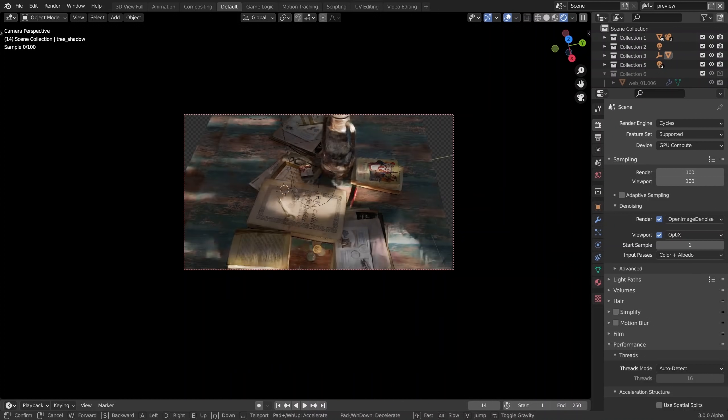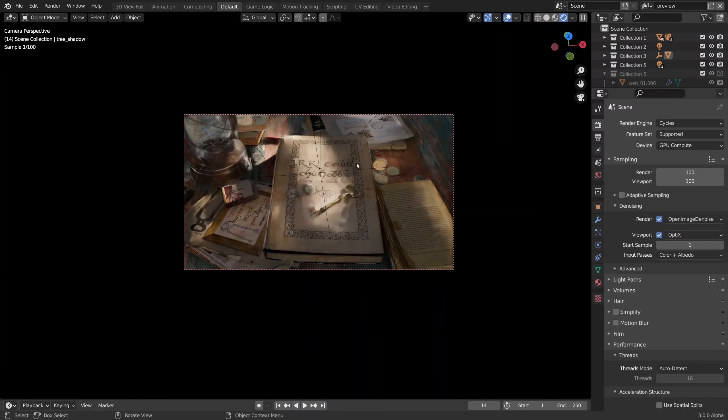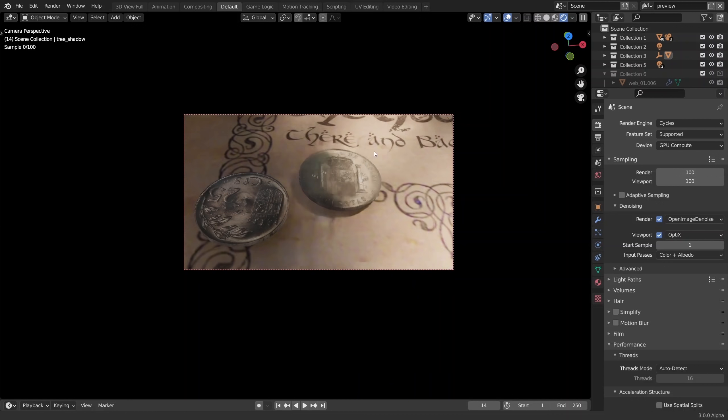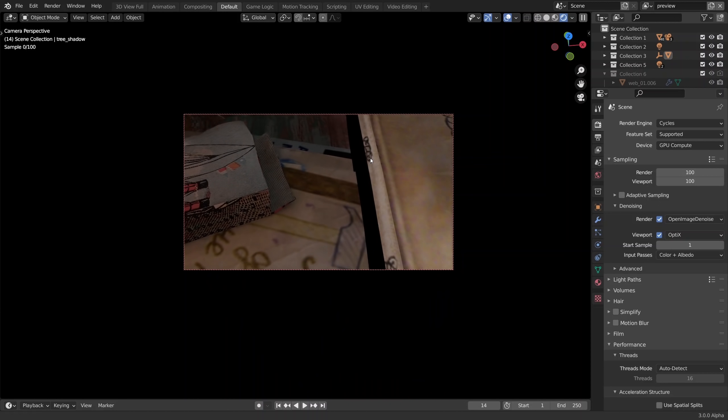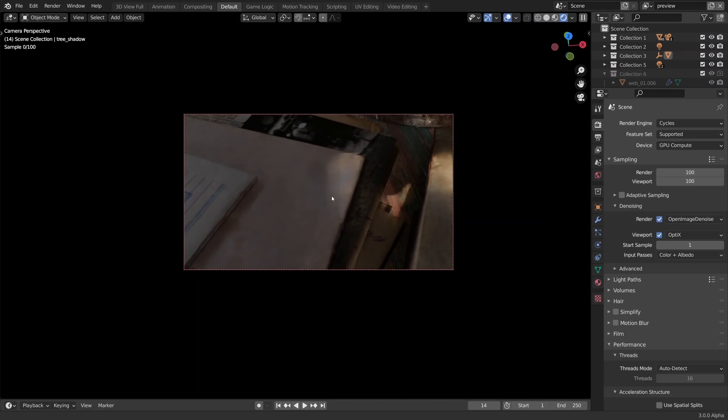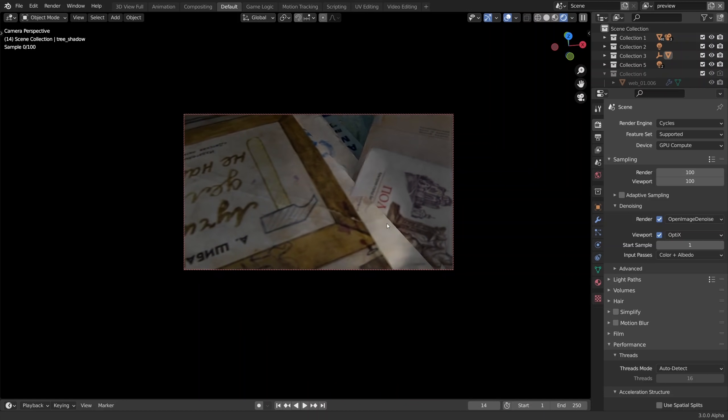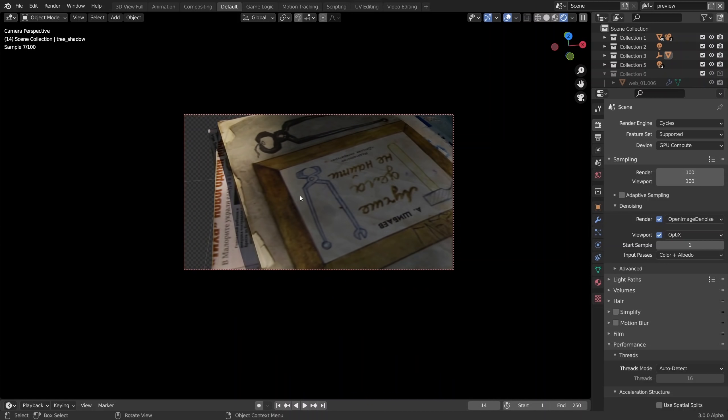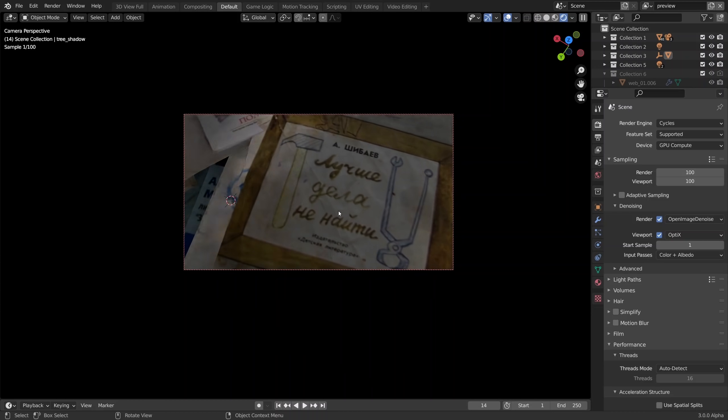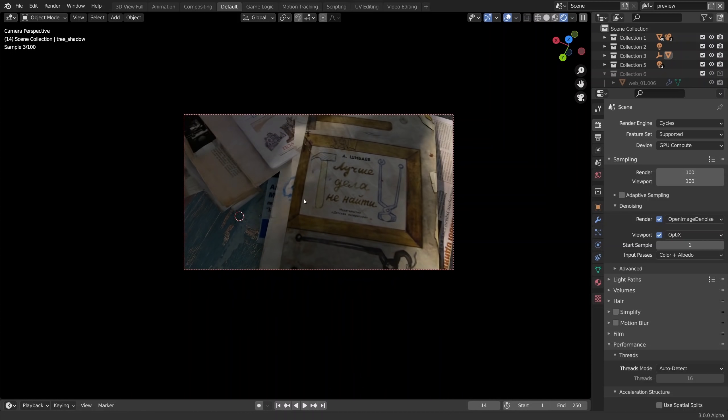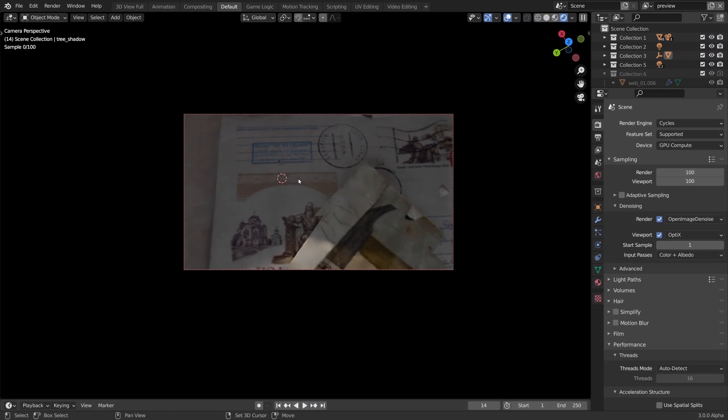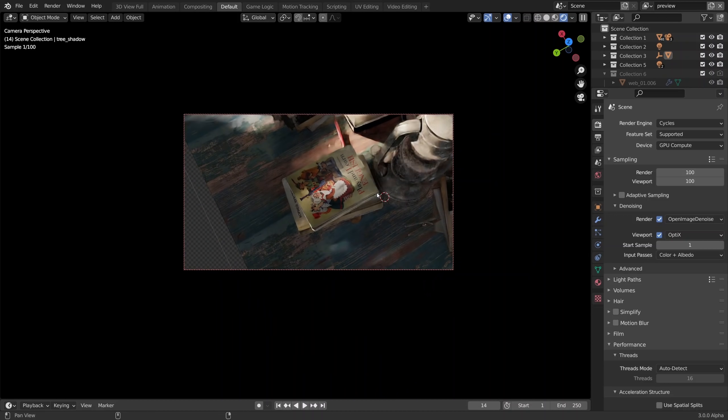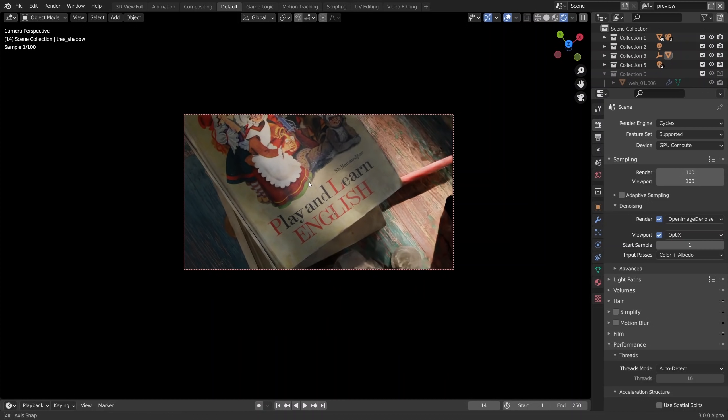The changes that Blender Foundation folks implemented in this updated version of Cycles are such that we can enjoy practically real time path tracing with all the lighting shenanigans built in. And all these assets by the way were photoscanned by me some 10 years ago, this is my childhood books and letters, part of my life amalgamated within these 3D models. Play and learn English, I haven't read it.